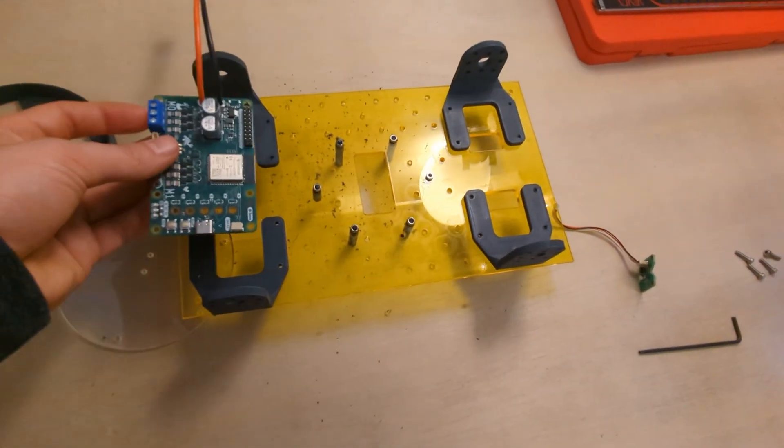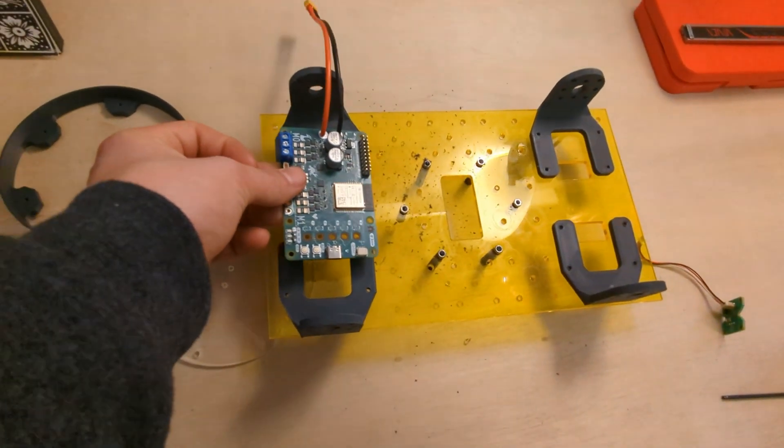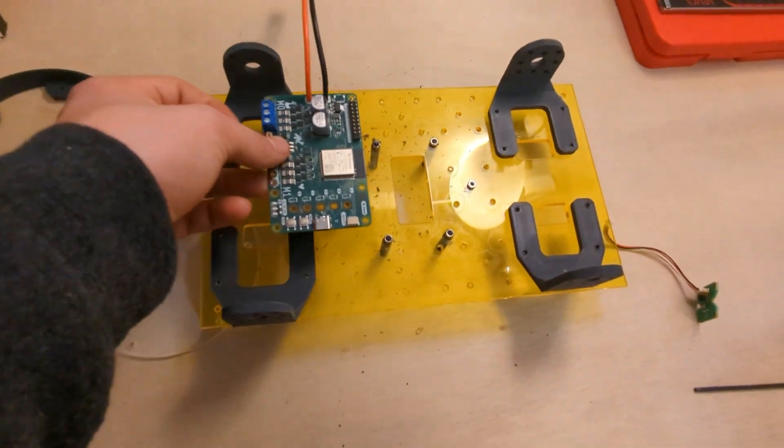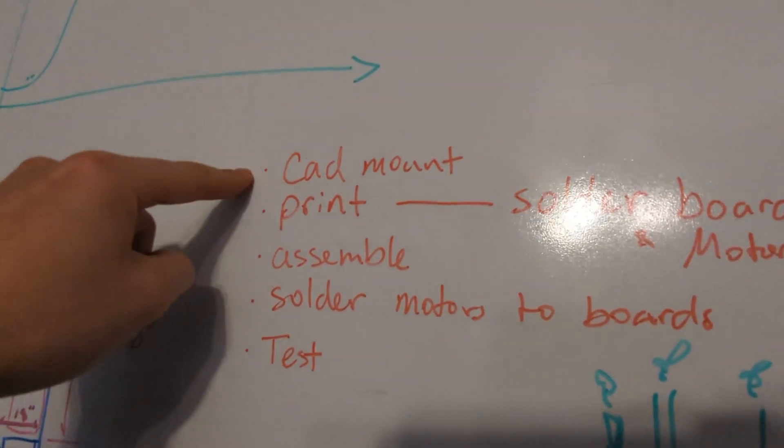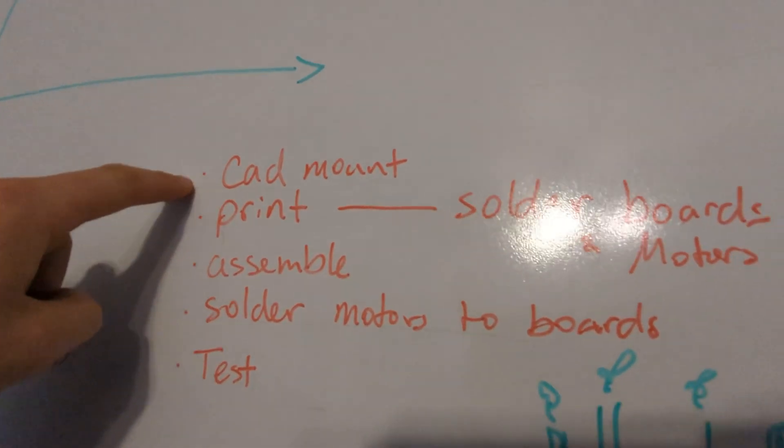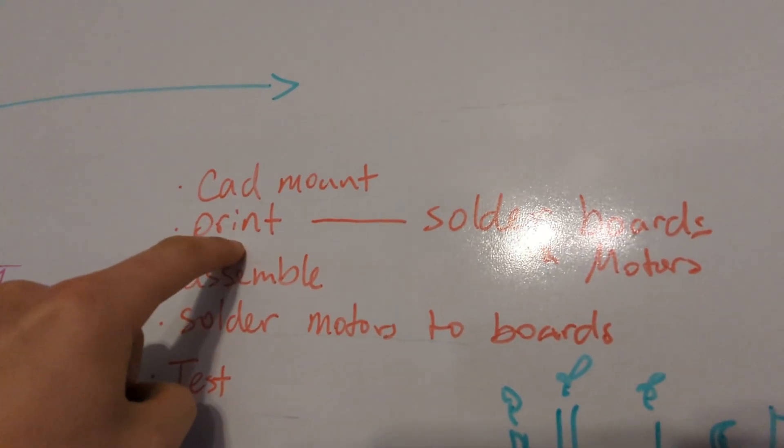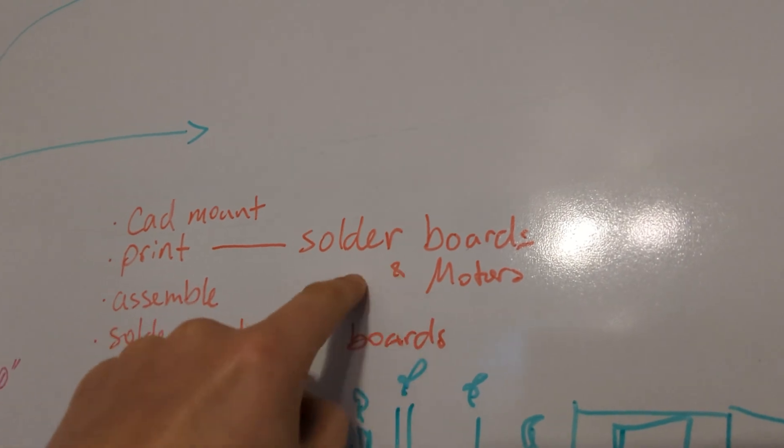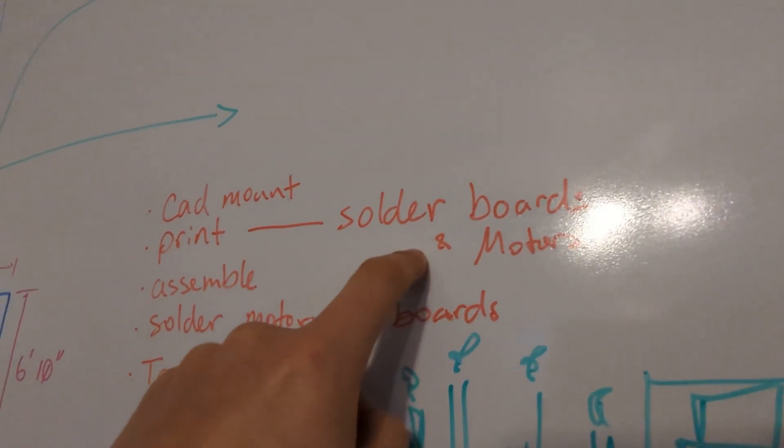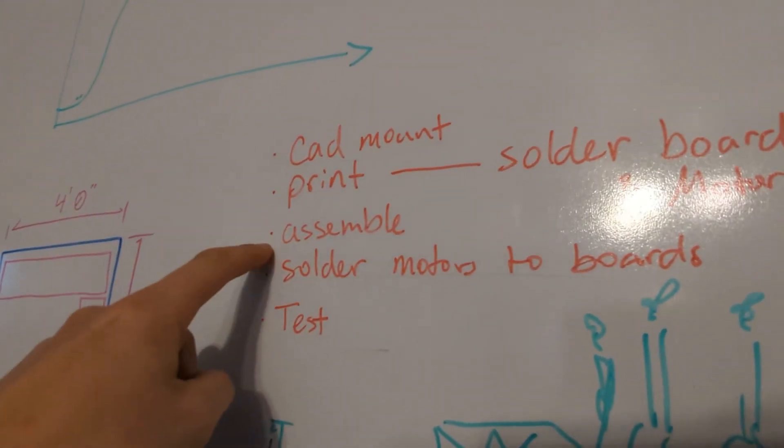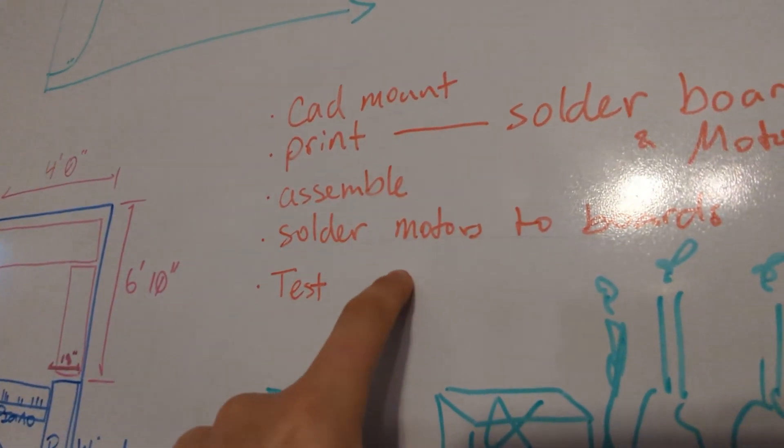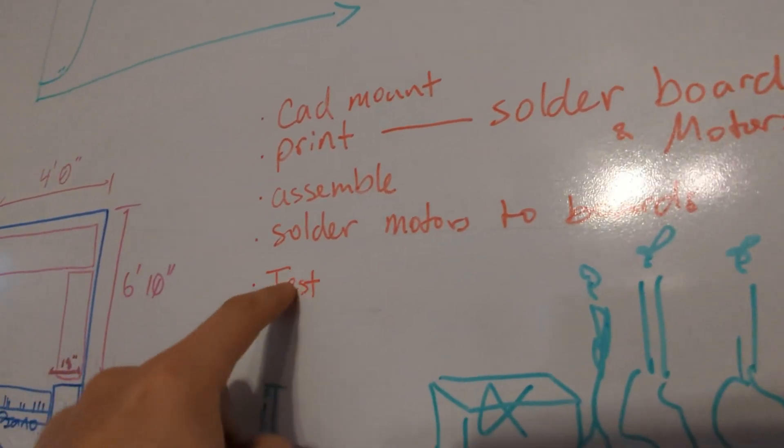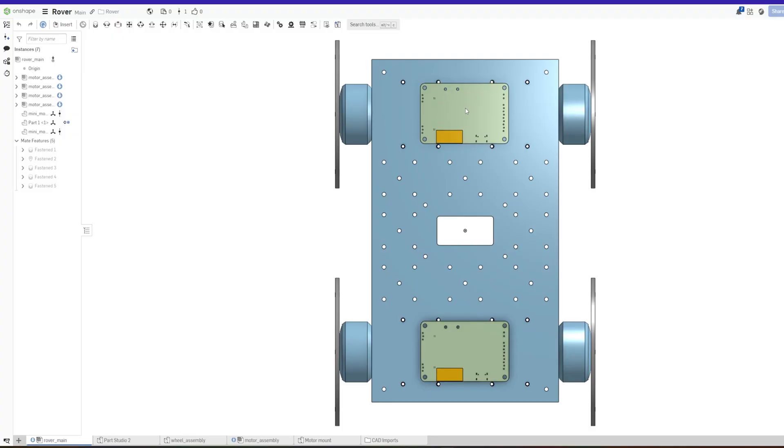Oh man, I just realized I don't have a way to put the board on the rover. Alright, we're running out of time for this video. So we really got to wrap this up. We're going to CAD. We're going to print. We're going to assemble the boards. We're going to solder the motors to the boards and then we're going to test it. Let's go.